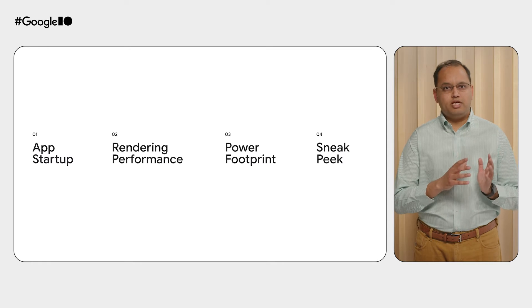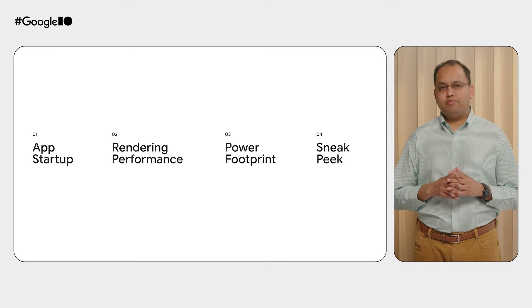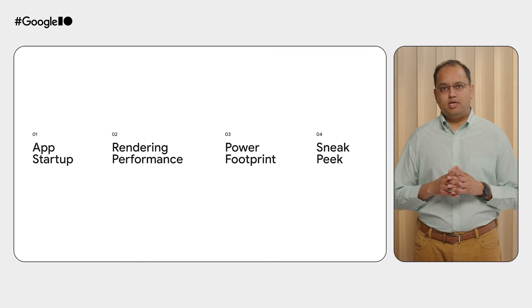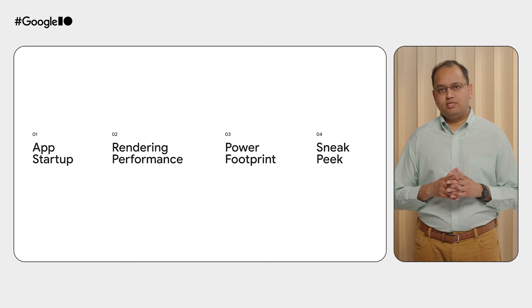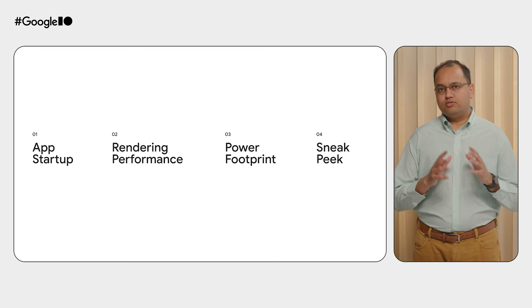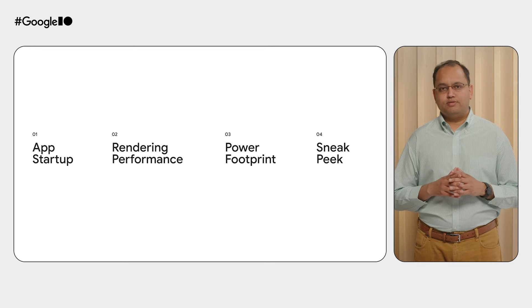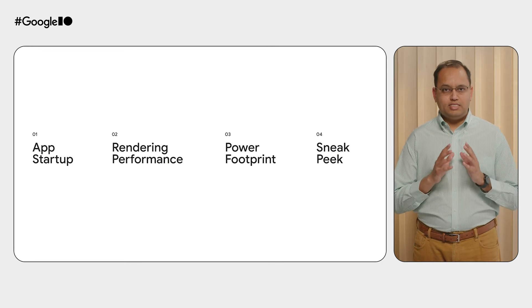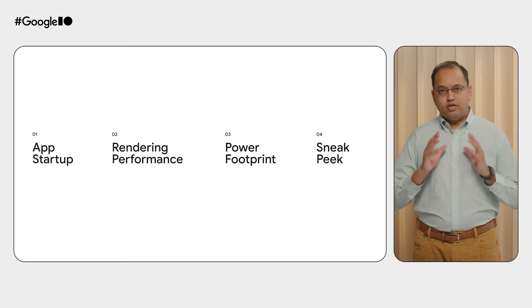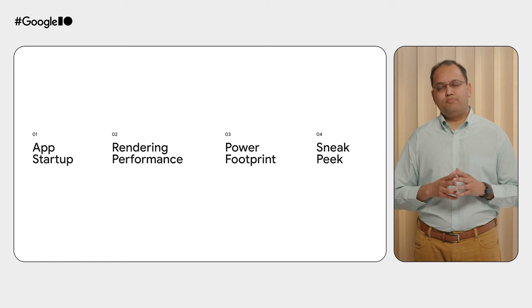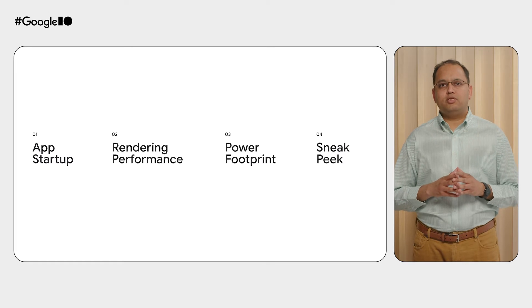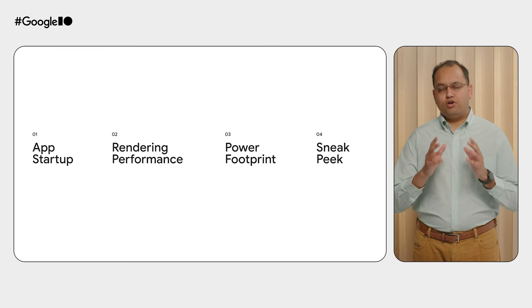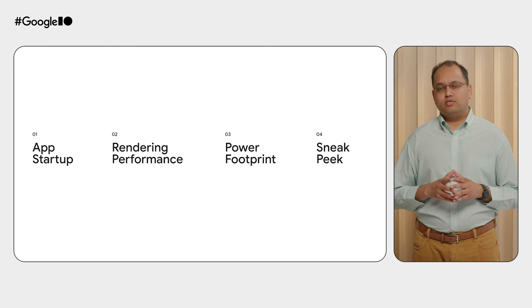Correctly measuring and improving app startup time, optimizing rendering performance, and reducing power consumption. By following these techniques, you can dramatically improve the user experience for your end users.